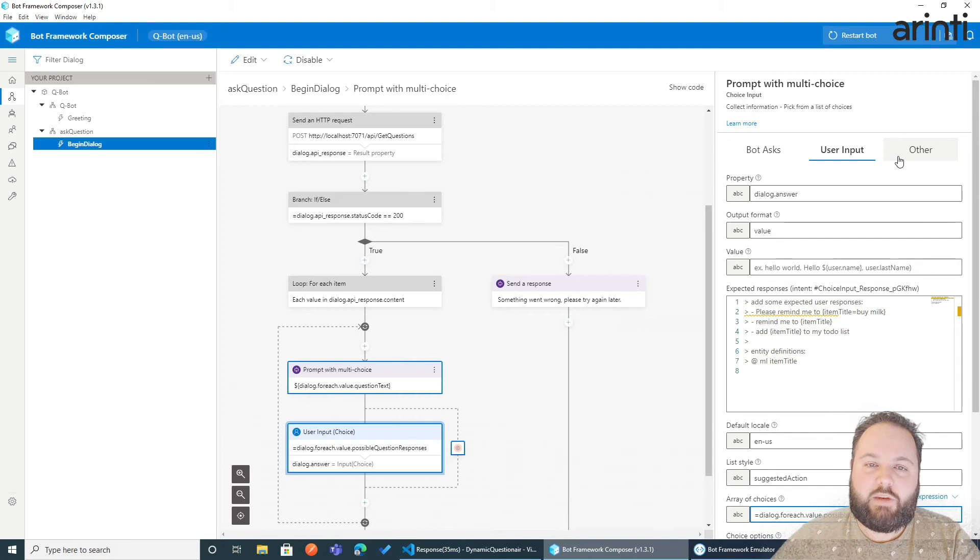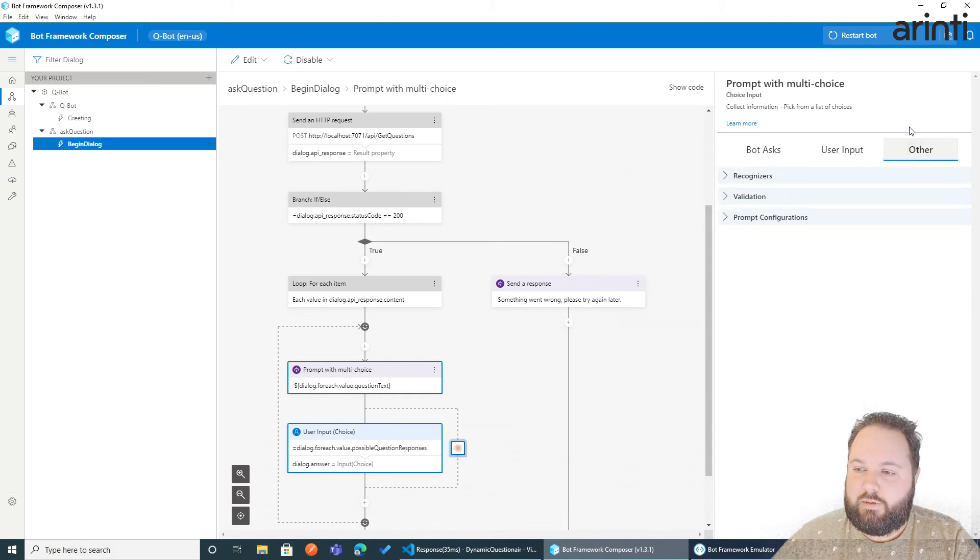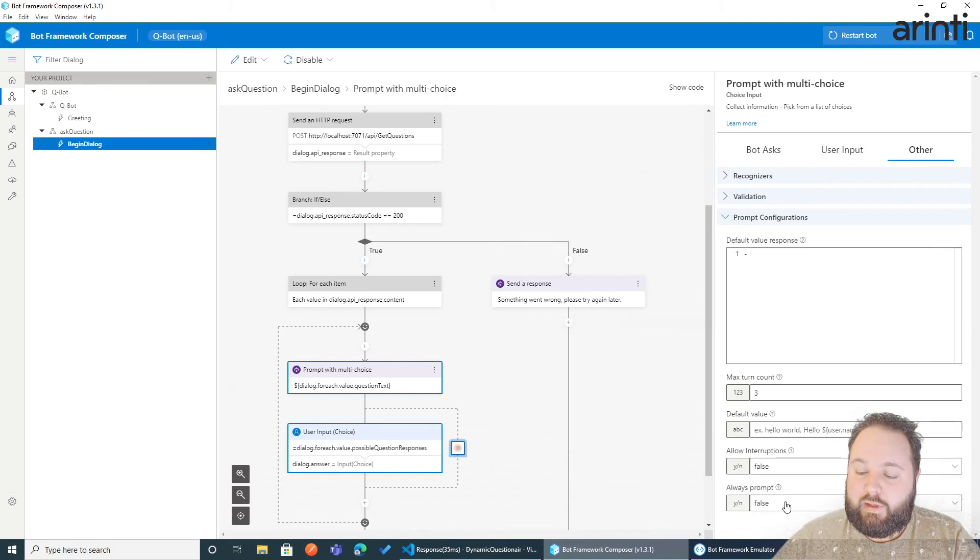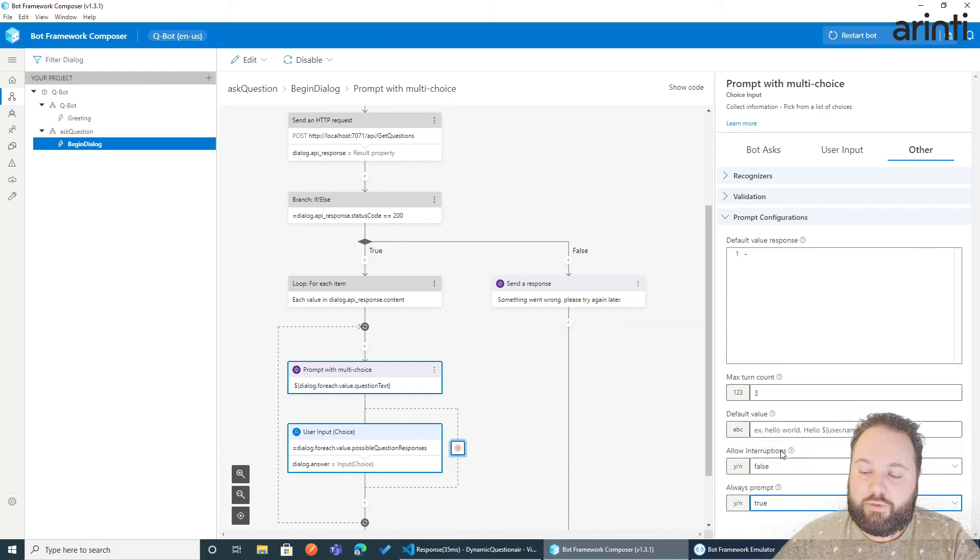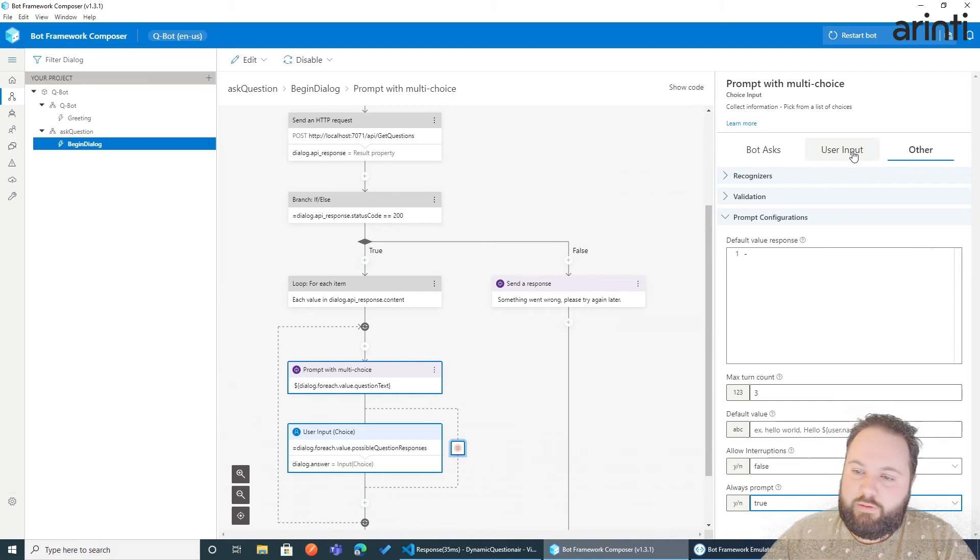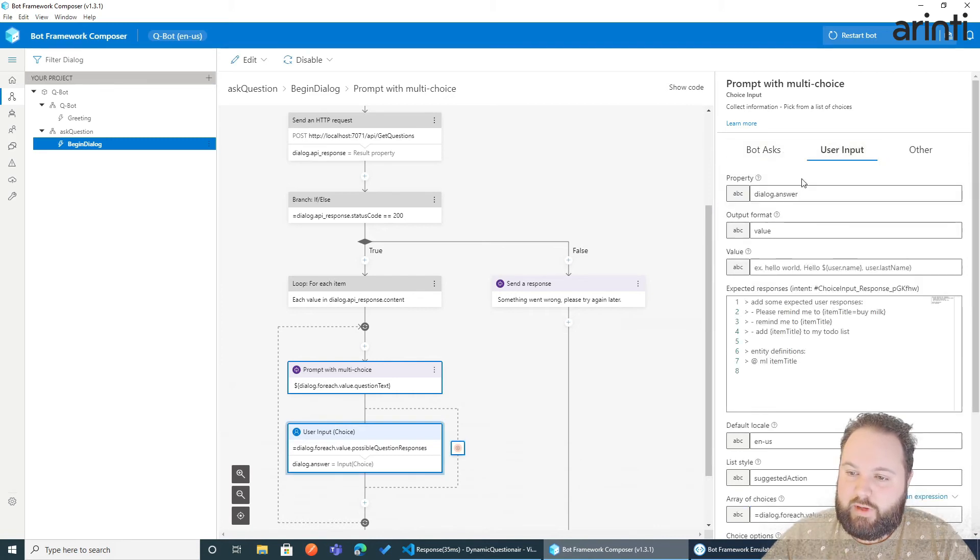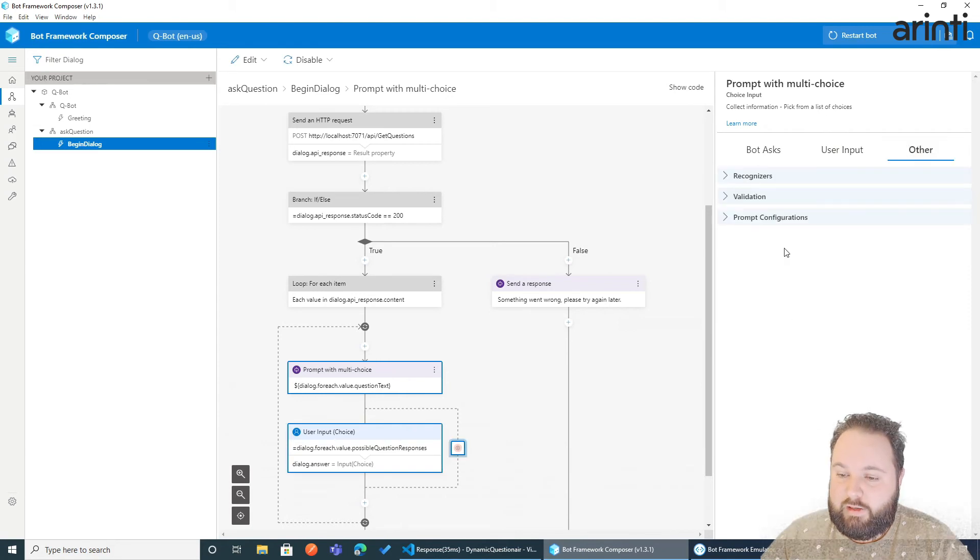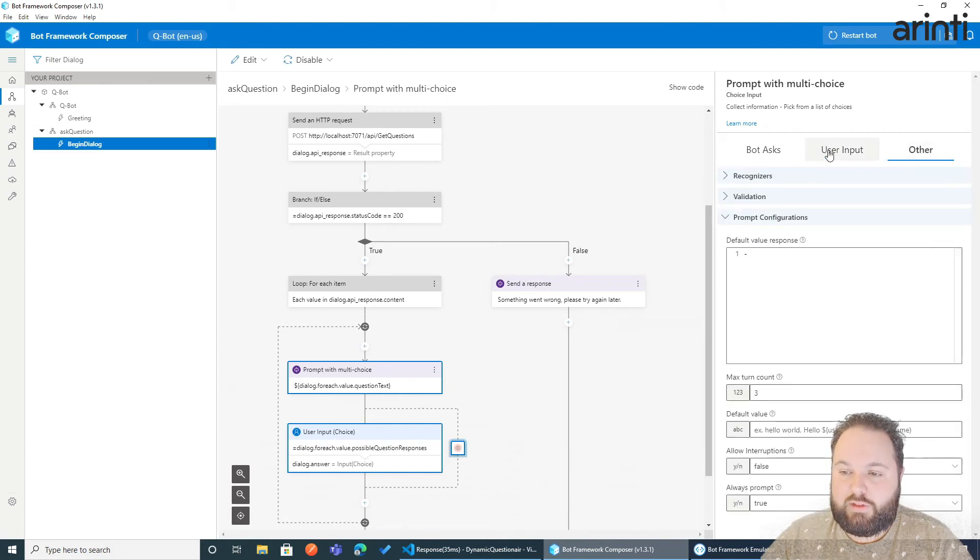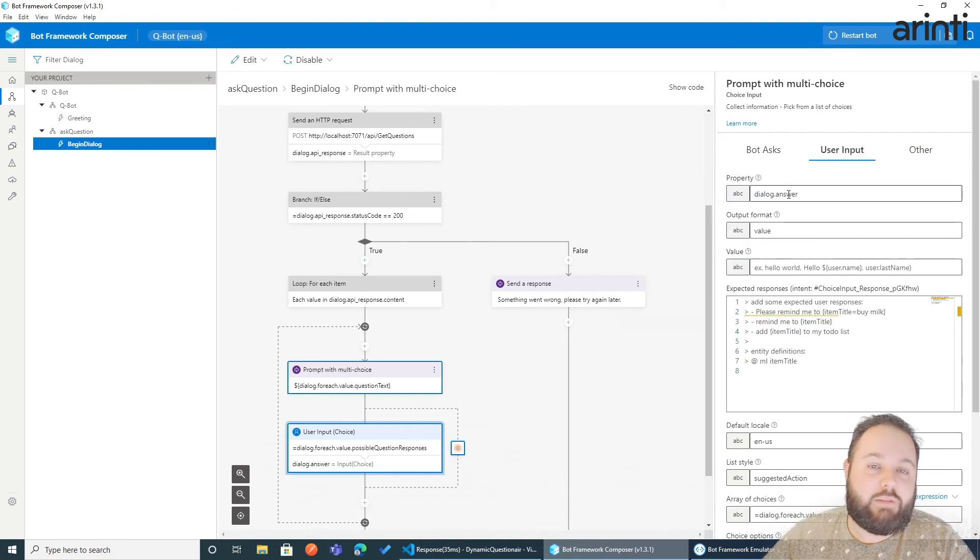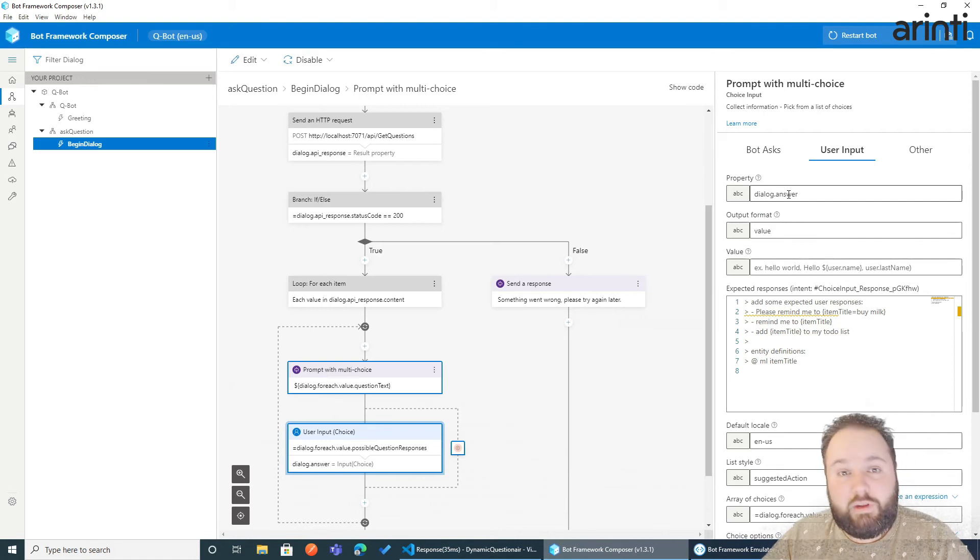But one more feature that we cannot forget is in the other tab in the property configuration that we need to enable Always Promptable True. Now why is this necessary in this case? Now if you notice back in our user input we save the answer in dialog dot answer. Now if we would leave this always prompt on false, it means that when dialog dot answer has already been filled in, it will not ask the question again. Very useful.